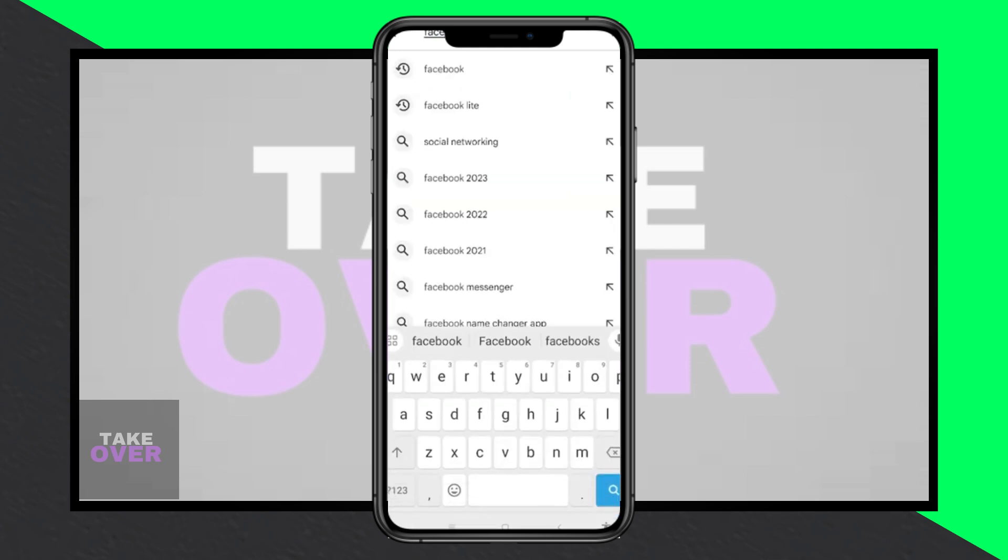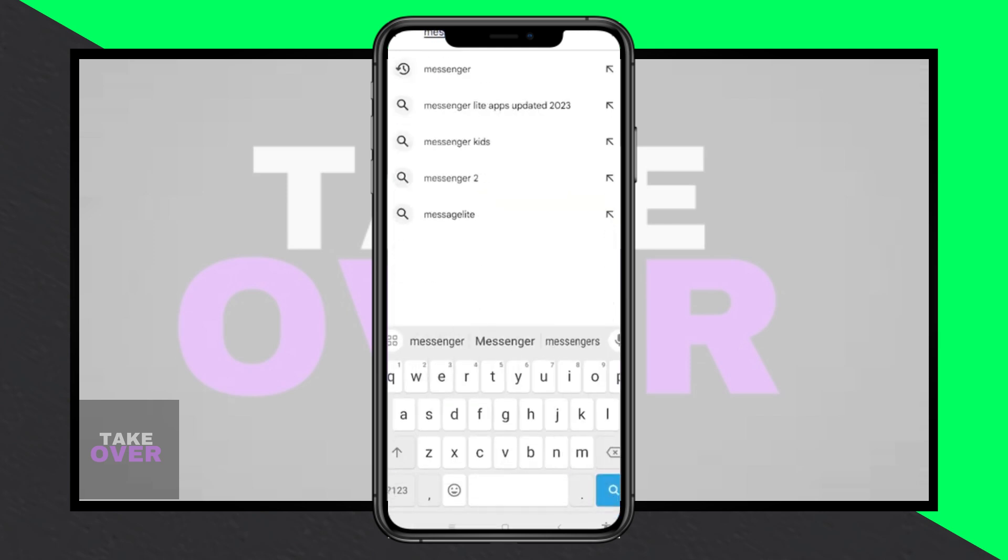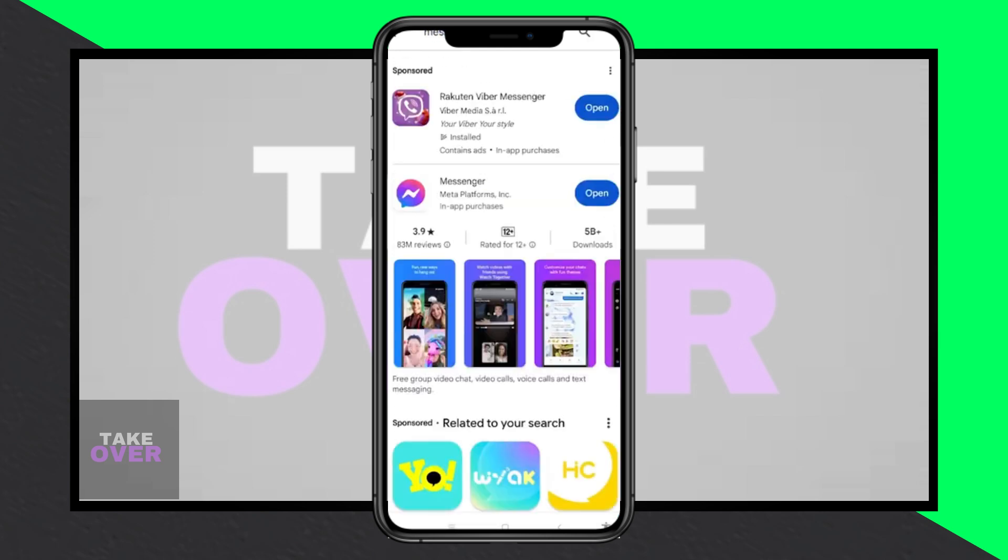To get started with Meta AI on Facebook Messenger, open the Messenger app on your device and ensure you're logged into your Facebook account.